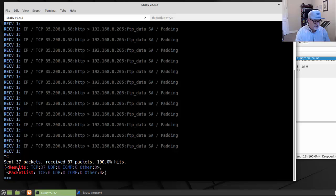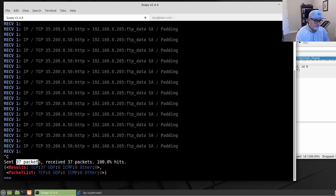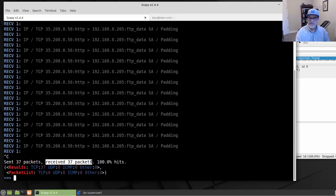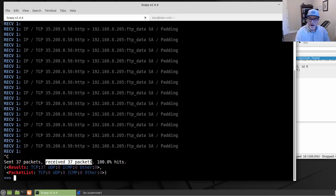I'll just do a Control-C to end out of that. And you can see the results here. 37 TCP packets, sent 37 packets, and then we received 37 packets. That was pretty cool.